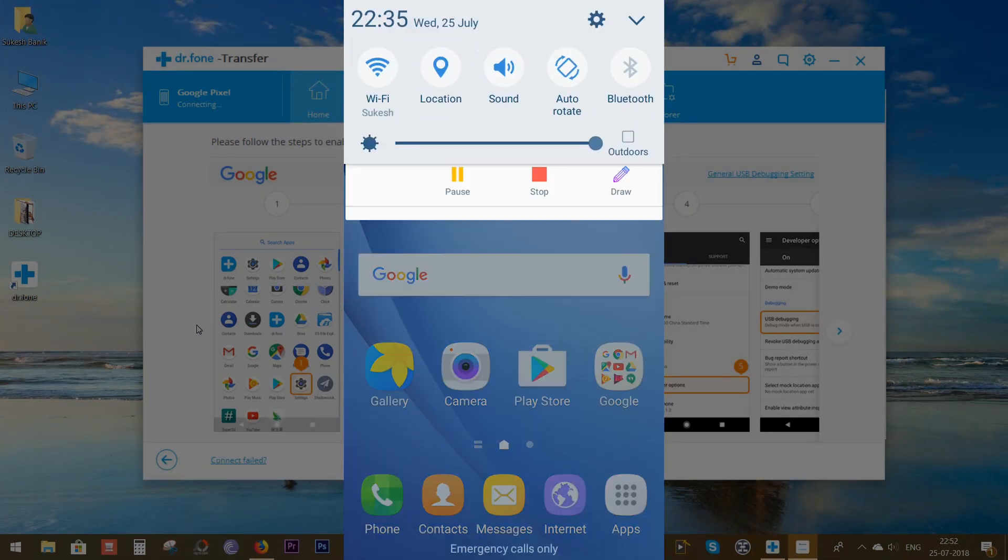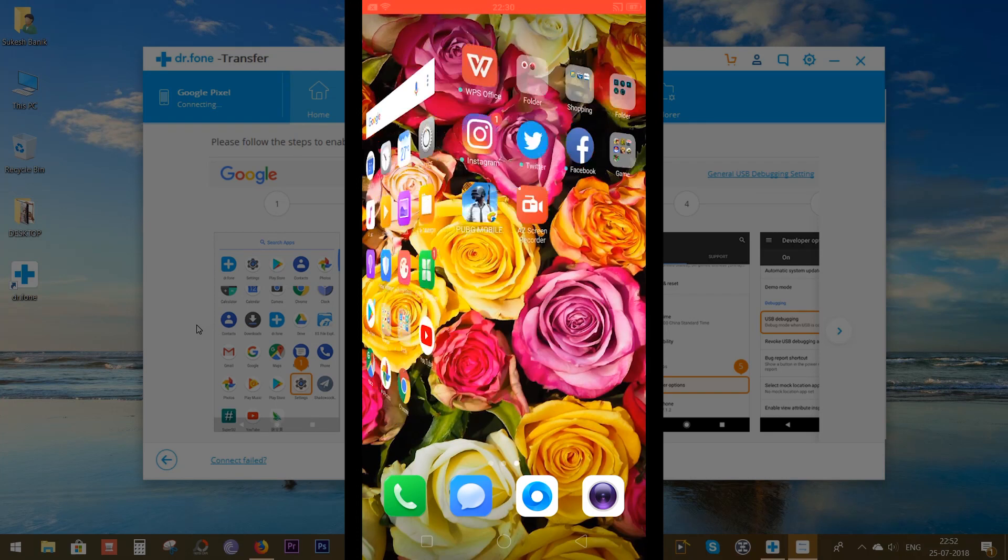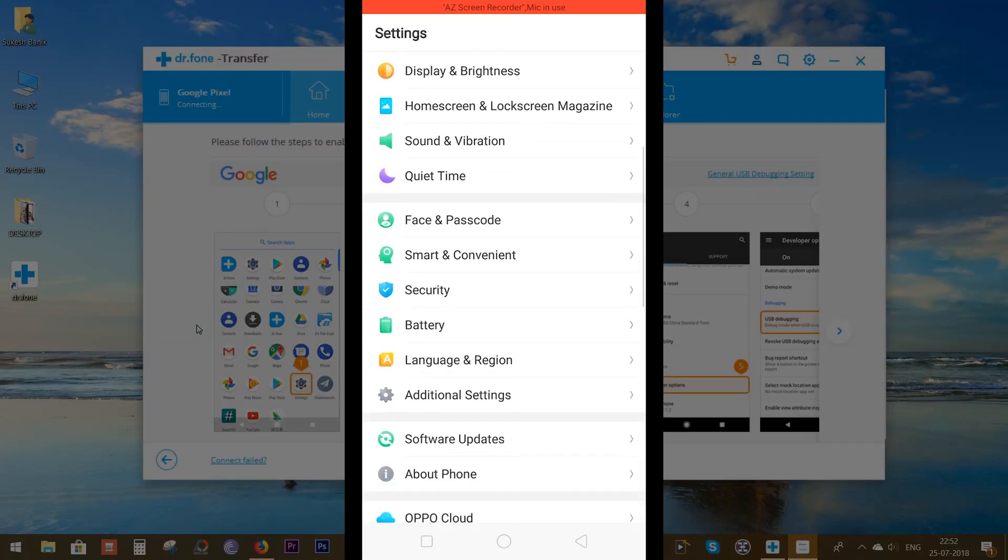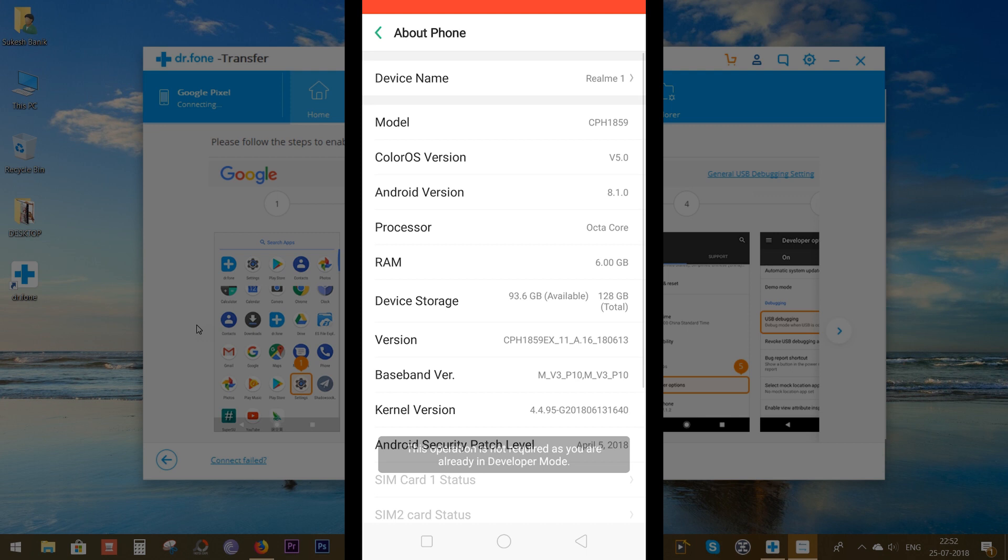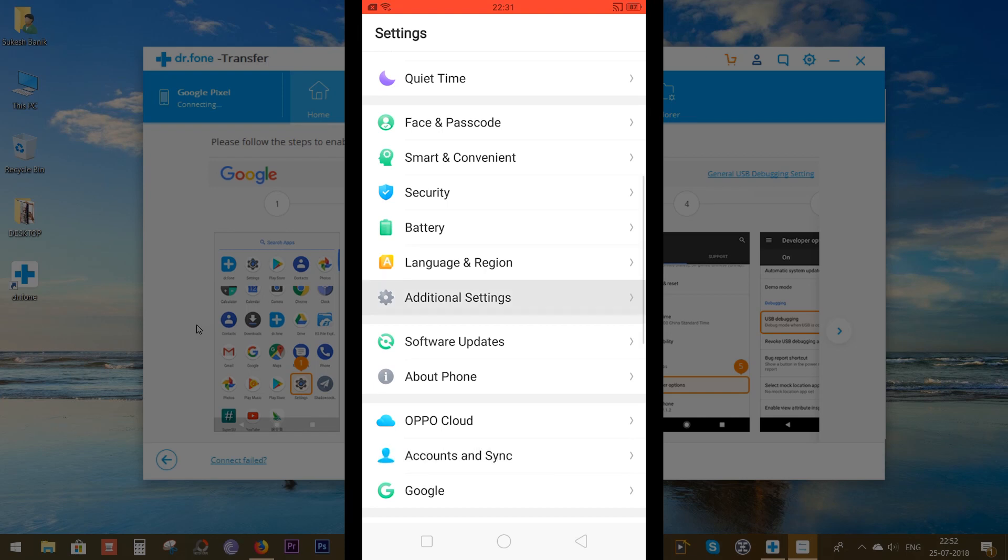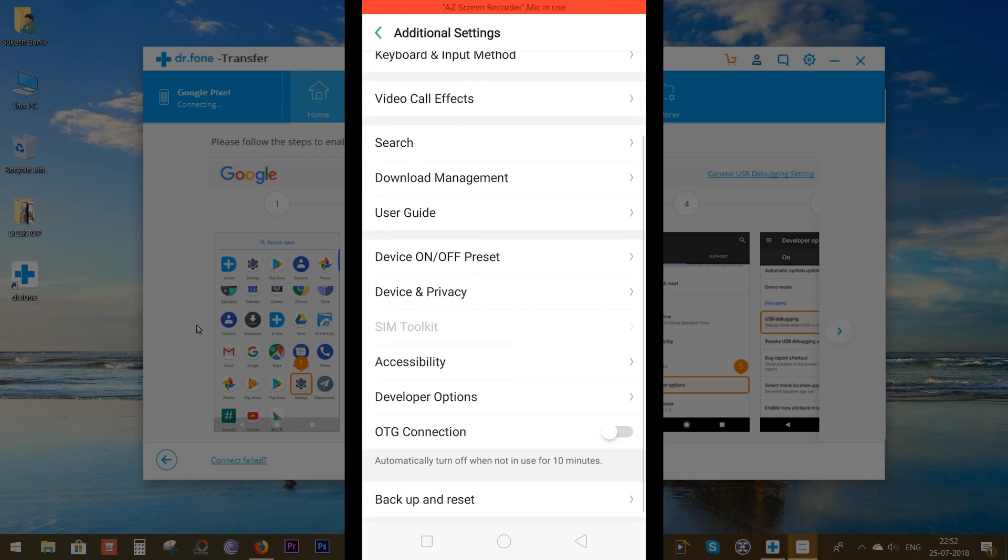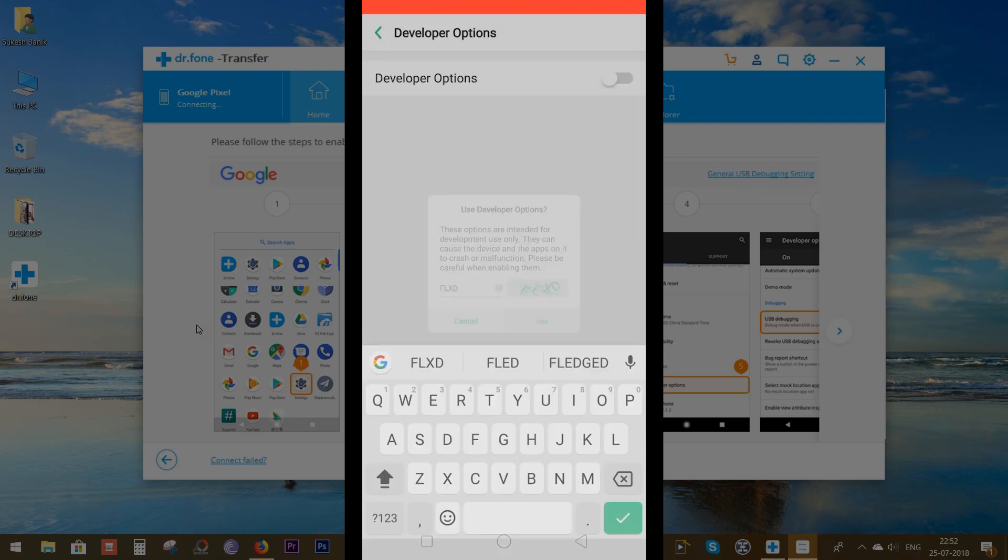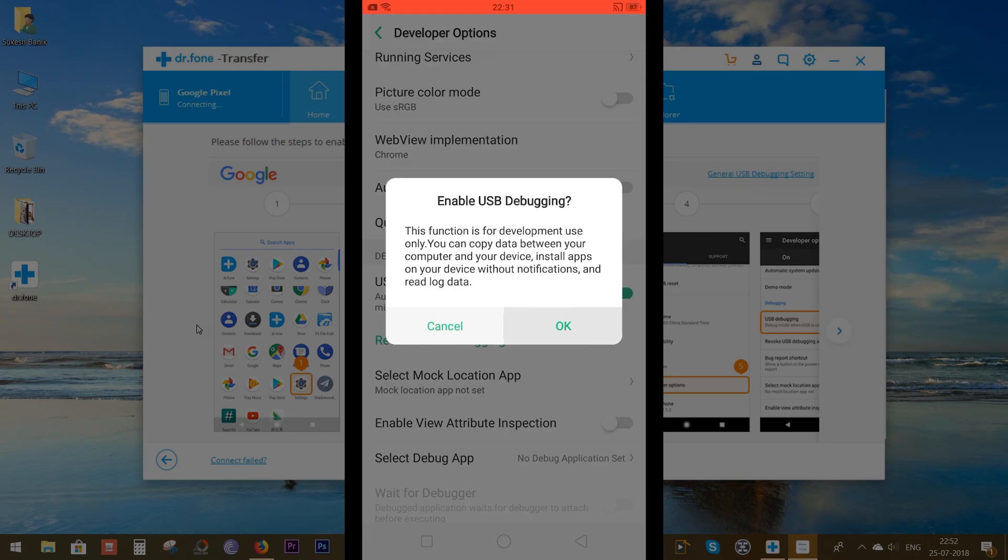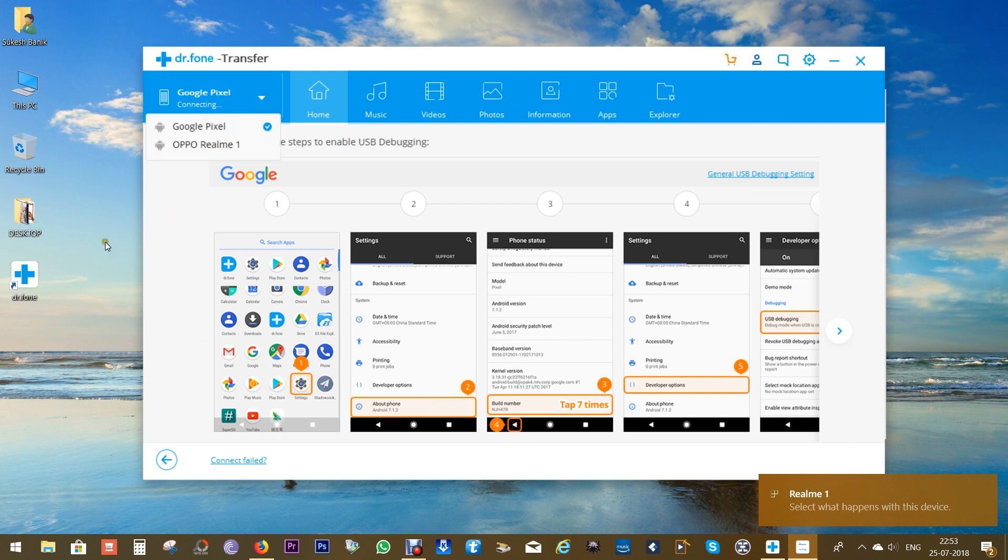Now on most of the Chinese branded phones like the Oppo Realme One I am showing you right now, you might not find the Build Number option under About Phone. So you have to tap on the version seven times to enable Developer Options on your phone. Then go to Additional Settings and there you will find Developer Options. You might have to complete a CAPTCHA as well. Then simply enable USB Debugging. There is another setting you have to enable which I will show you later.